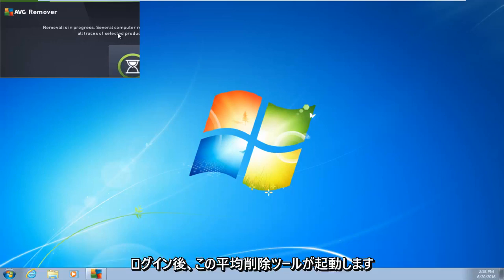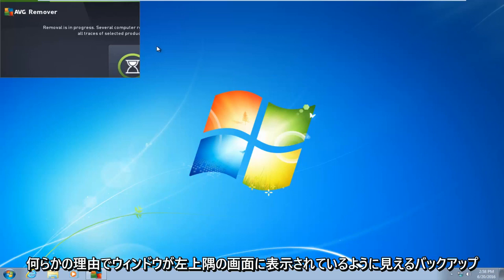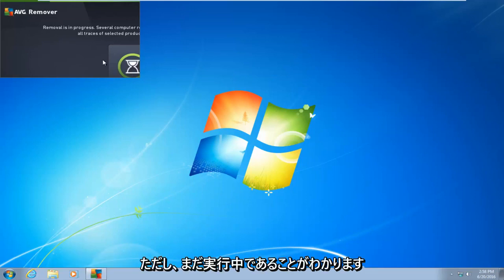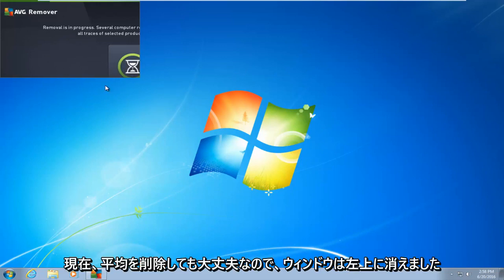So right after you log in, you're going to get this AVG removal tool. It's going to start back up. It appears that the window is in the top left corner of the screen for some reason. However, you can see that it is still running. More than likely for you guys, it will not be in this position, but it's still currently removing AVG.